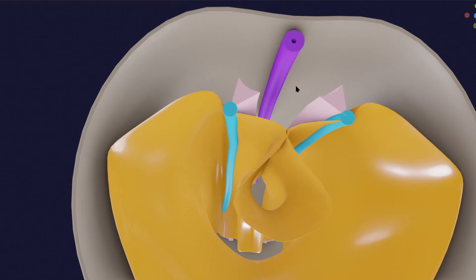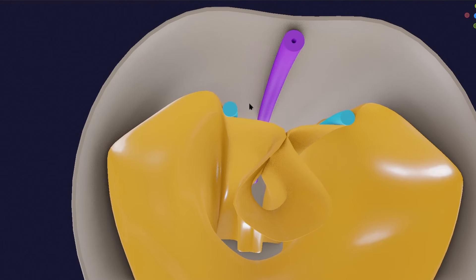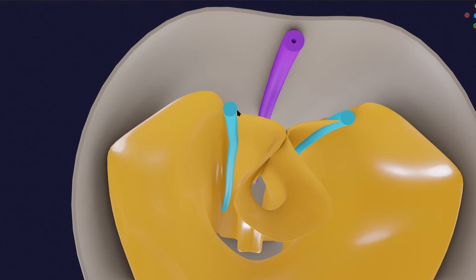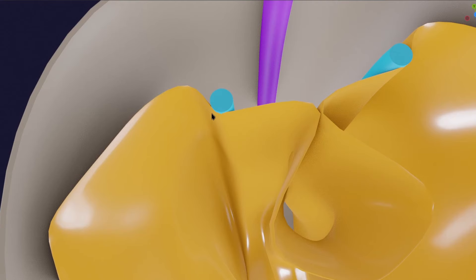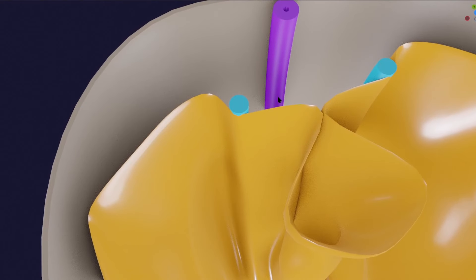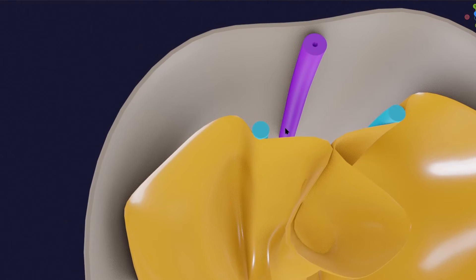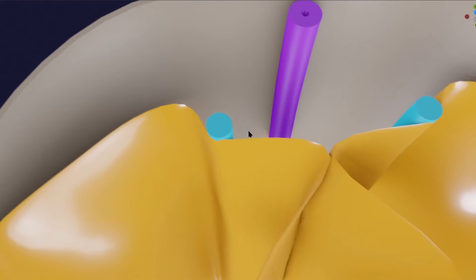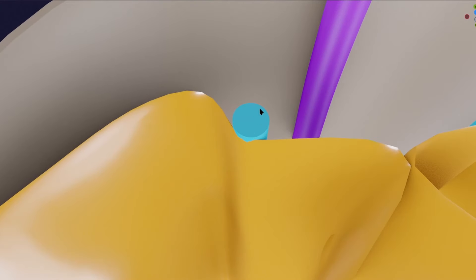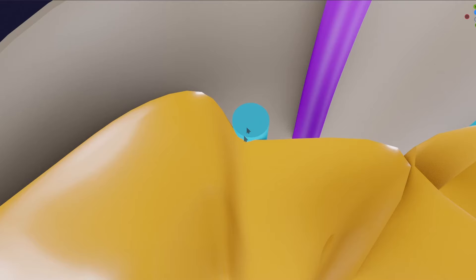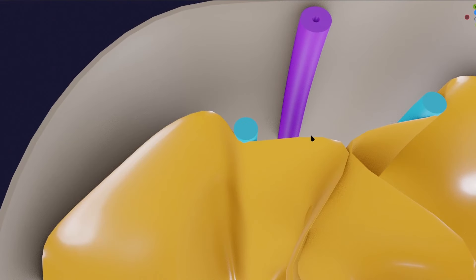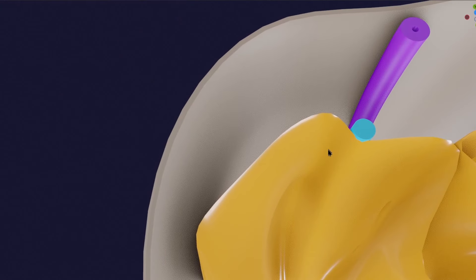The intermediate mesoderm will separate and go behind this lateral plate mesoderm. The part of lateral plate mesoderm in front of the intermediate mesoderm is the intraembryonic somatopleuric mesoderm, and this will form the parietal layer of peritoneum, which will consist of epithelial cells also called celomic epithelium.